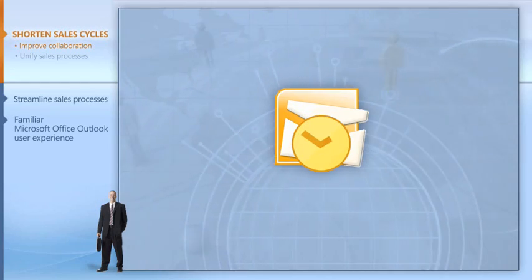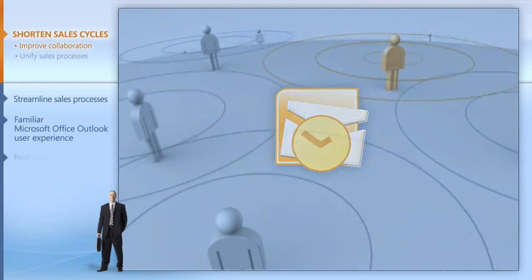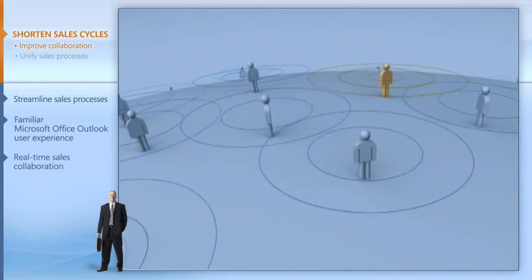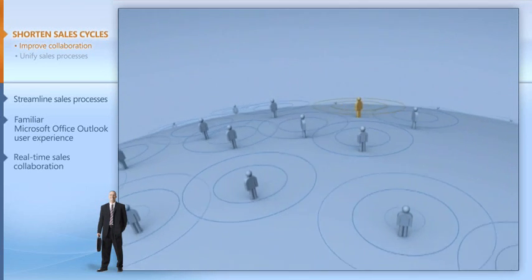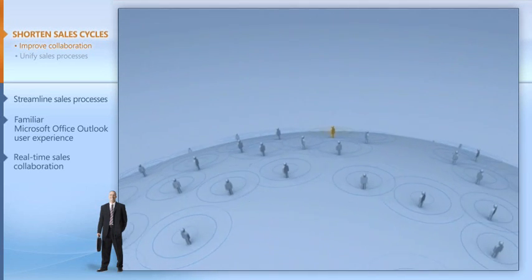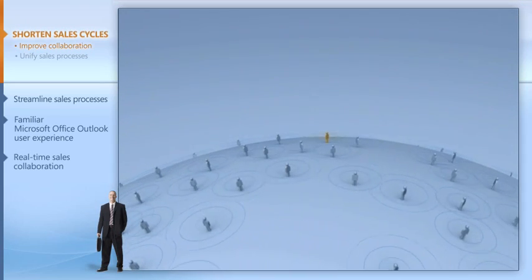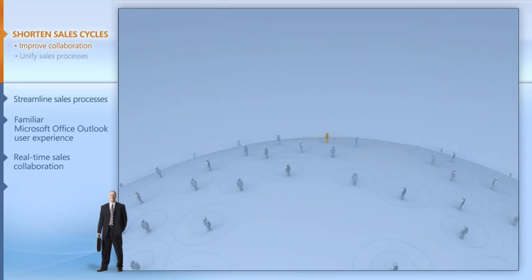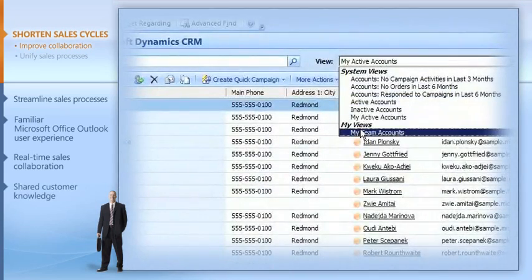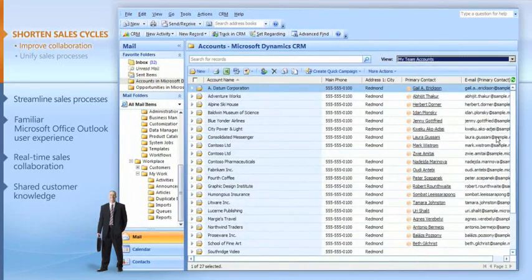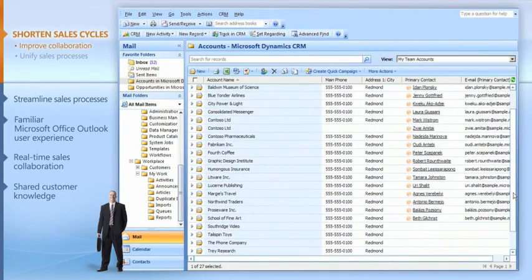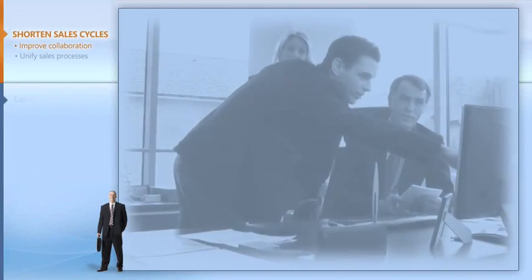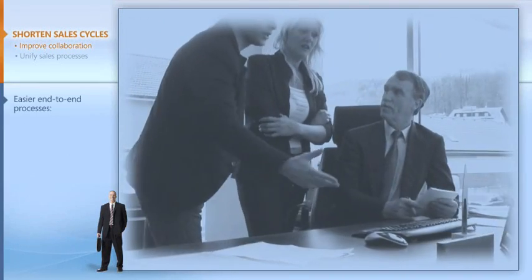Microsoft Dynamics CRM lets my entire sales team work more effectively with each other and our customers. With Microsoft Dynamics CRM, I can send information to my extended sales team for 360-degree visibility into every opportunity, and if we want, we can collaborate on them in real time.